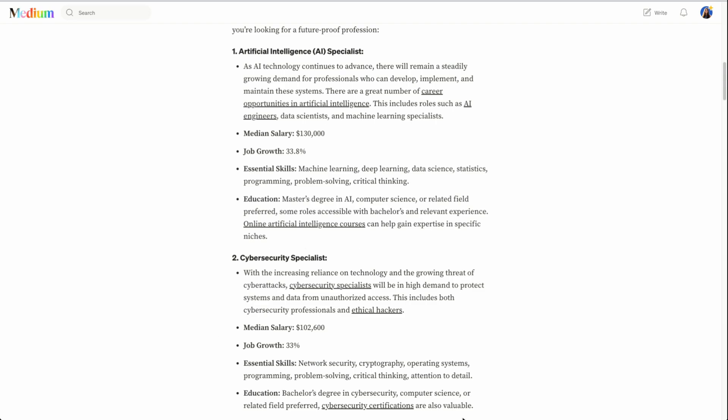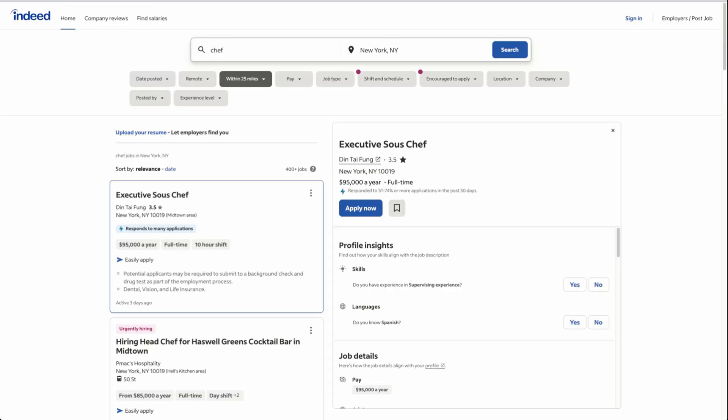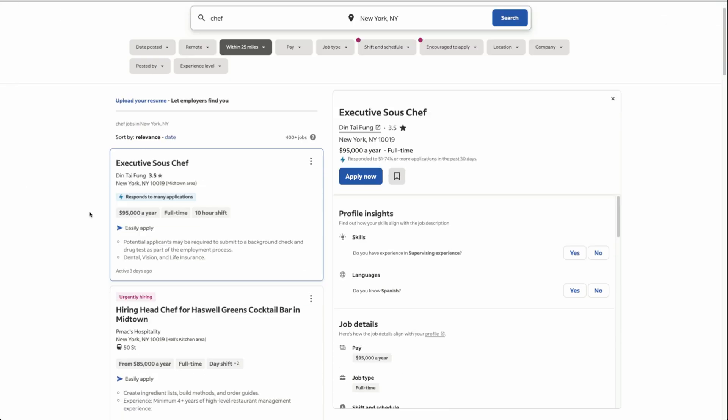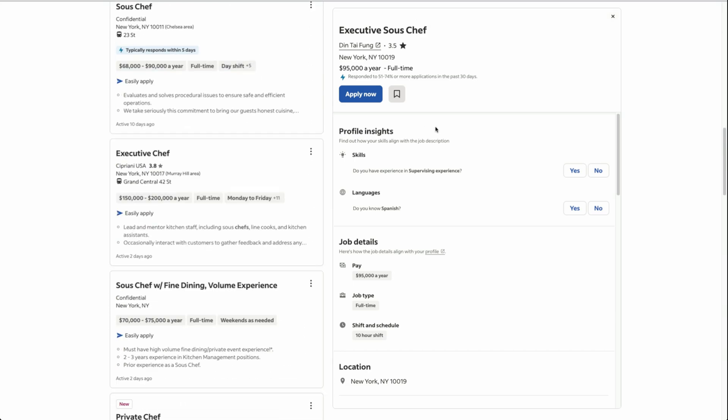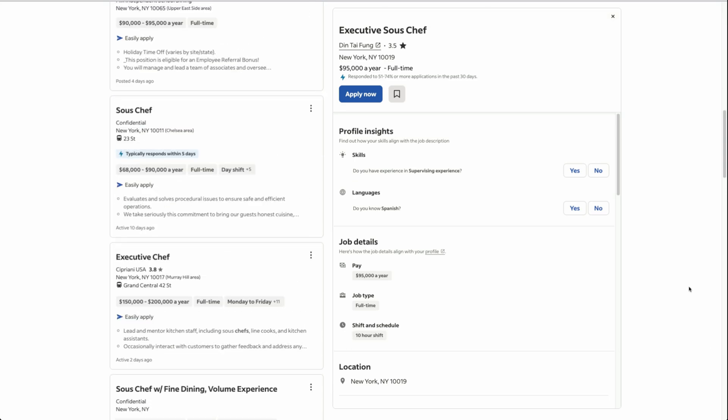So how do we actually find what cities are already hiring for this type of role? Indeed is a platform that helps you search for jobs. So you can type in, say for example, chef in a location, New York, and then you could see all chef jobs available as well. You get more information like pay, job type, if it's full or part-time and even schedules as well.